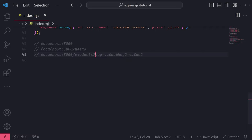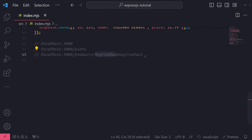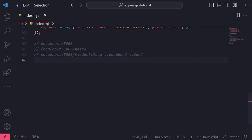After the question mark, you basically just pass in whatever key-value pairs you want. For example, I have a key called 'key' and I use the equals operator to assign a value to it - kind of like assigning a value to a variable, but we're doing it in the address bar. If I wanted more query parameters in the query string, I can use the ampersand as a delimiter, then the next key-value pair: key two equals value two. I can have as many query parameters as I want.